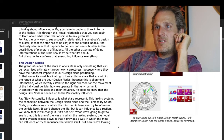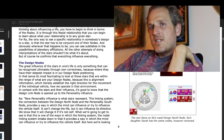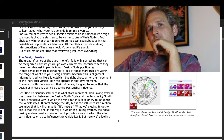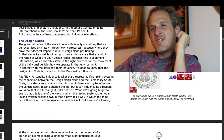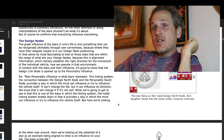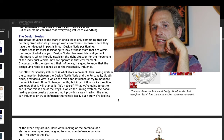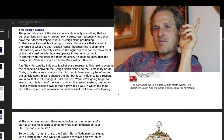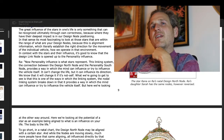Yeah, that's really key, and it's something I don't think people are really talking about. Wherever that happens to be, Von Denberg goes on, you can see subtleties in the possibilities of planetary affiliations. All the other attempts of doing interpretations of the stars shouldn't be what it's about. The great influence of the stars in one's life is only something that can be recognized ultimately through one's own correctness, because where they have their deepest impact is in our design node positioning. It's most fascinating to look at those stars within the range of your design nodes, because this is alignment information which literally establishes the right direction for the movement of the individual vehicle — how we operate in that environment.